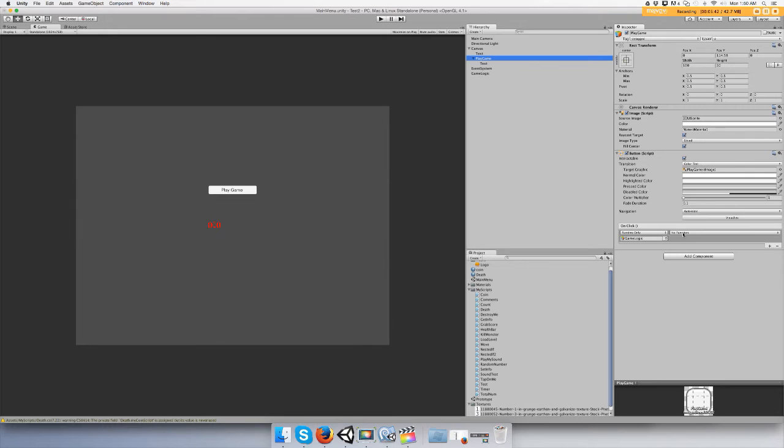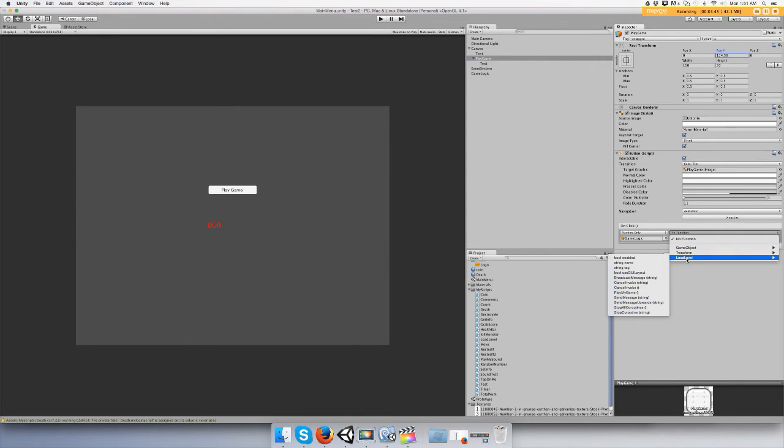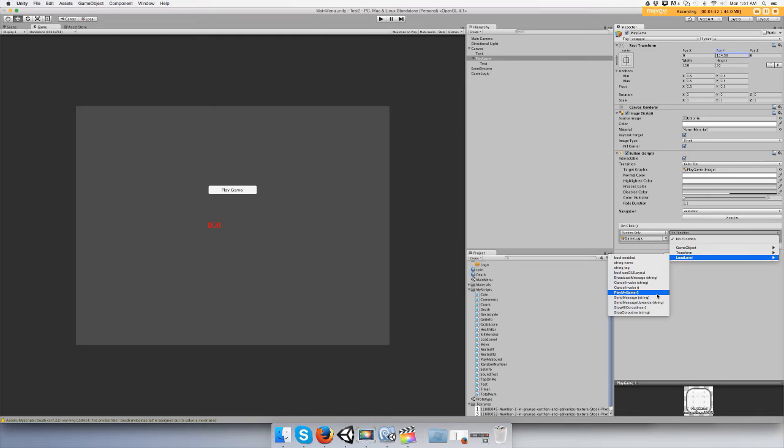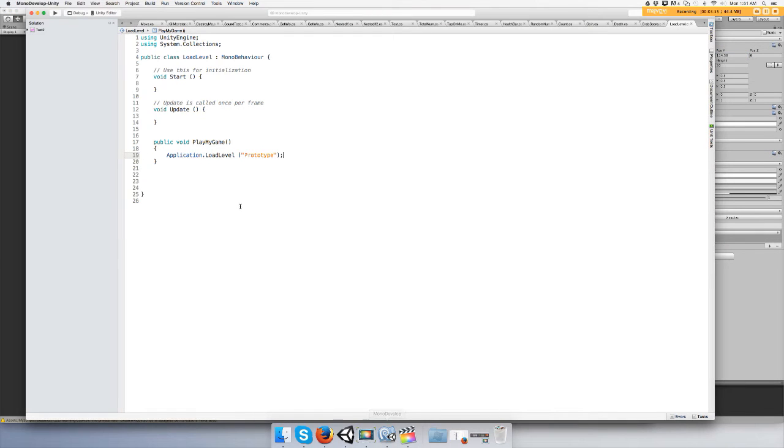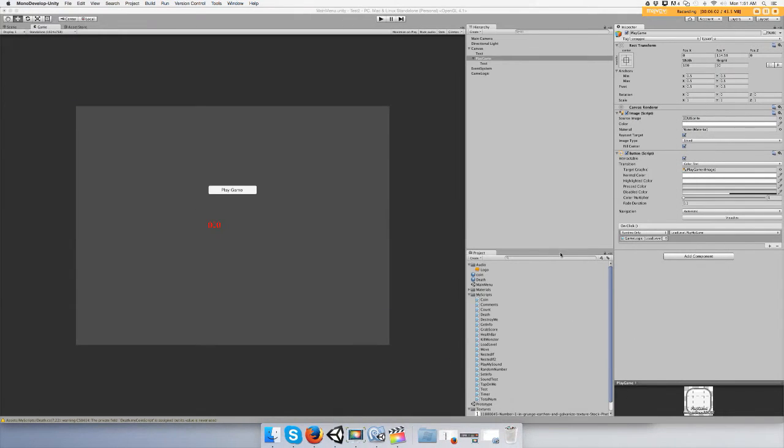And then you can go to your functions and you can click on play my game, load level, play my game, the function that she made in your script, right here, load level play my game.